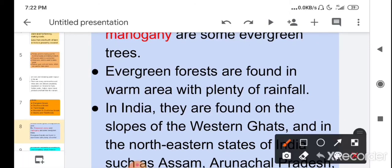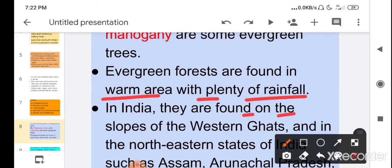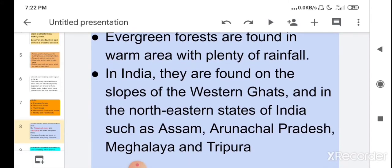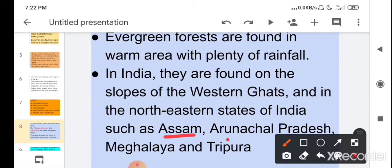Evergreen forests are found in warm areas with plenty of rainfall. In India, they are found on the slopes of the Western Ghats and in the north-eastern states such as Assam, Arunachal Pradesh, Meghalaya, and Tripura.